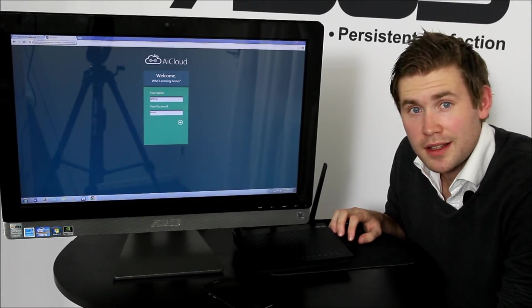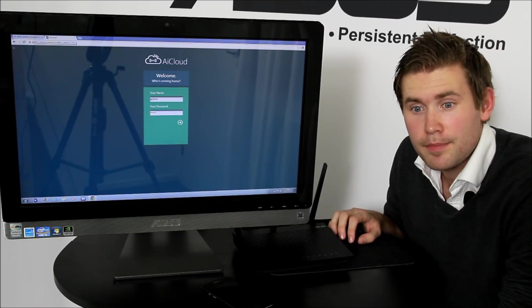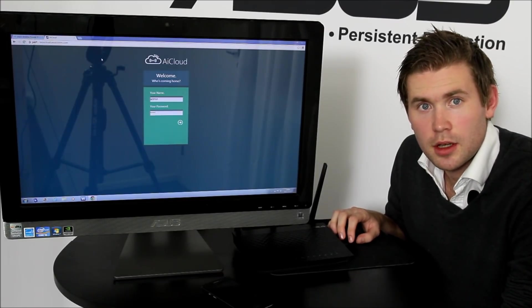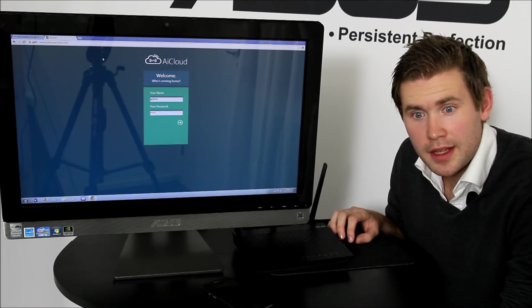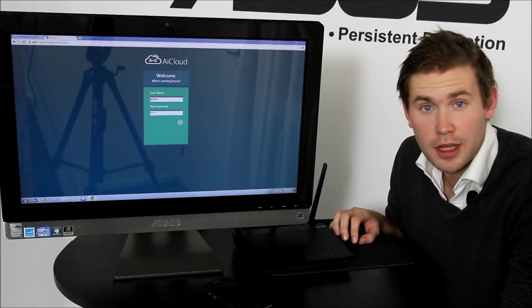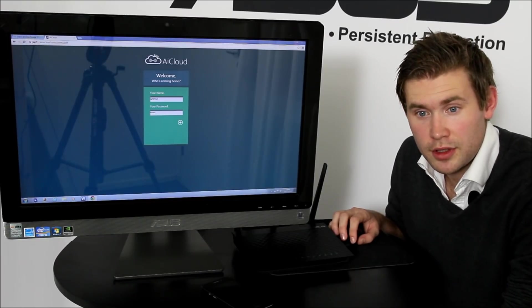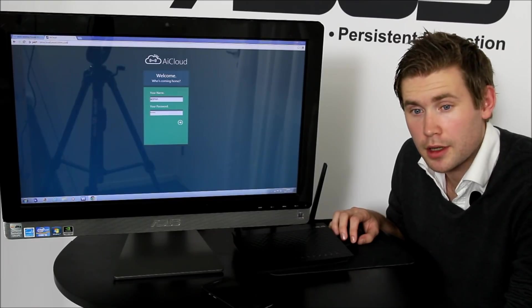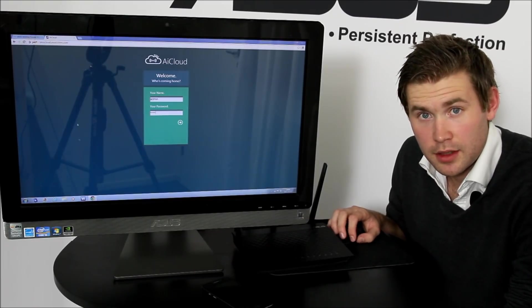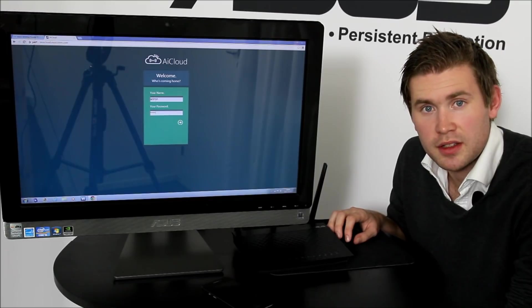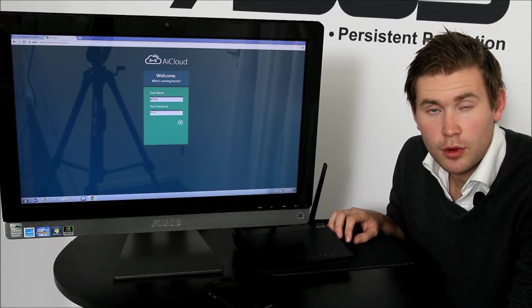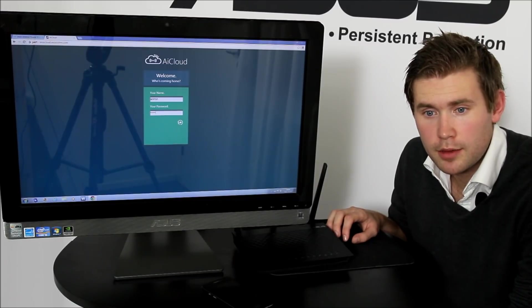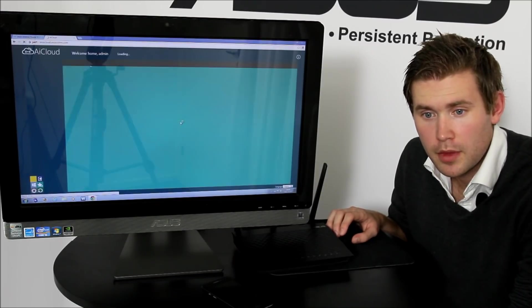Alright, so let's have a look at how you can access your files. The first way you can do it is to go to the web interface, which will be hooked up by a URL called yourusername.asuscomm.com, and it will take you to the login page where you press your router's username and password and click this button here.